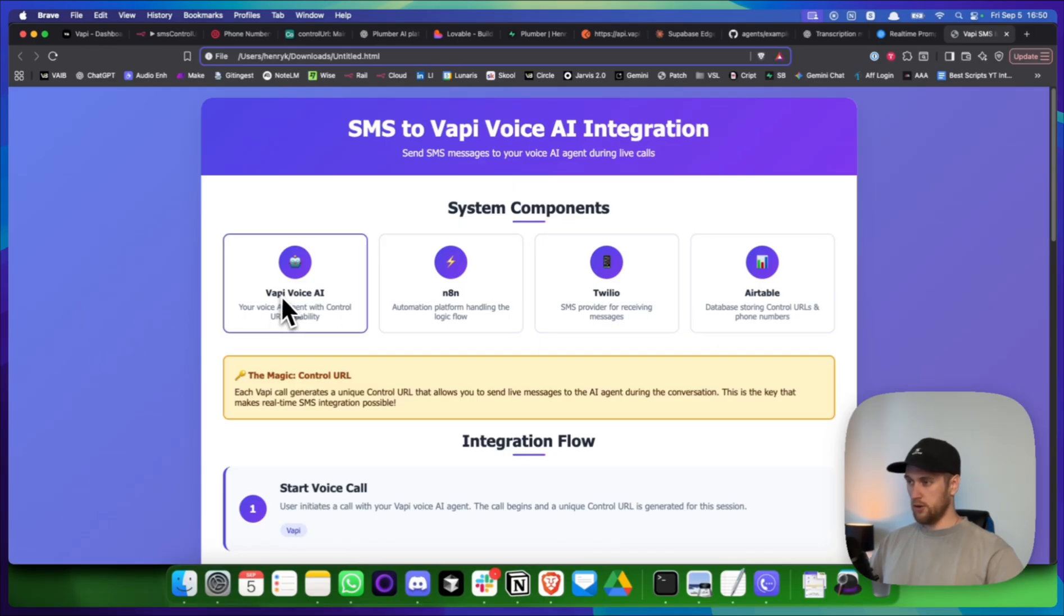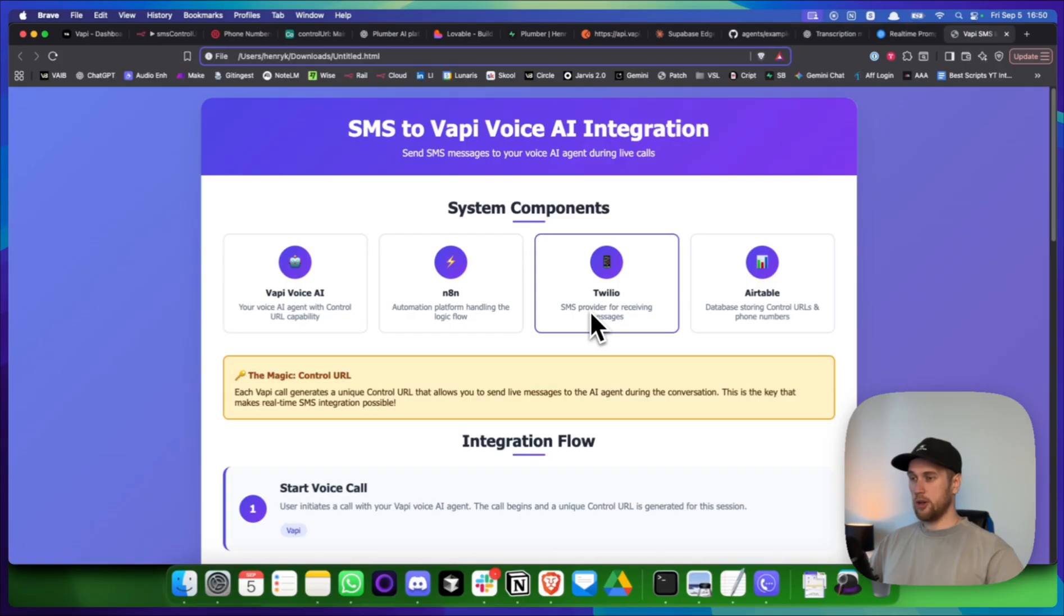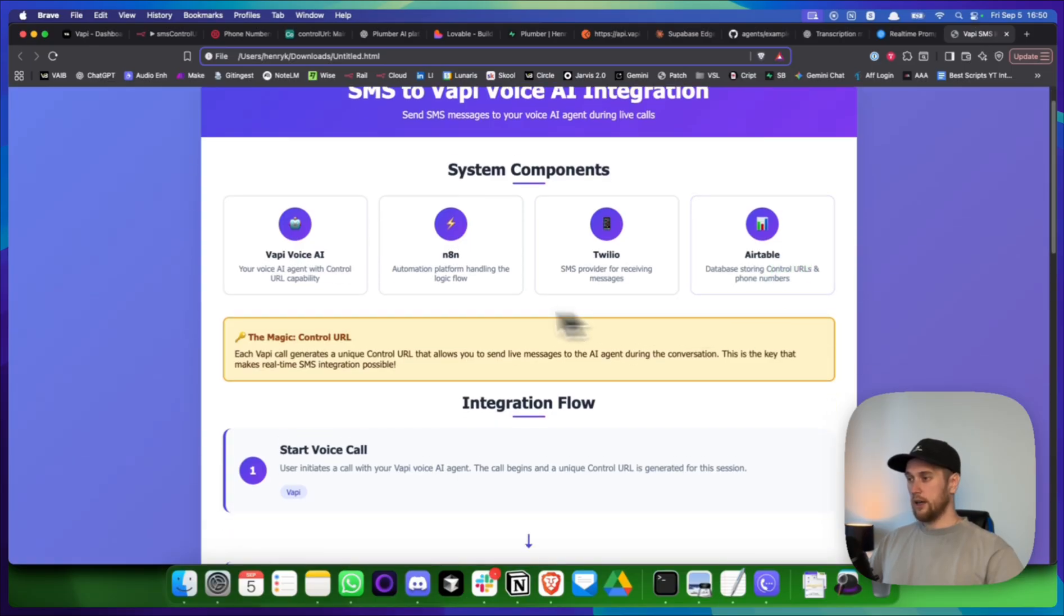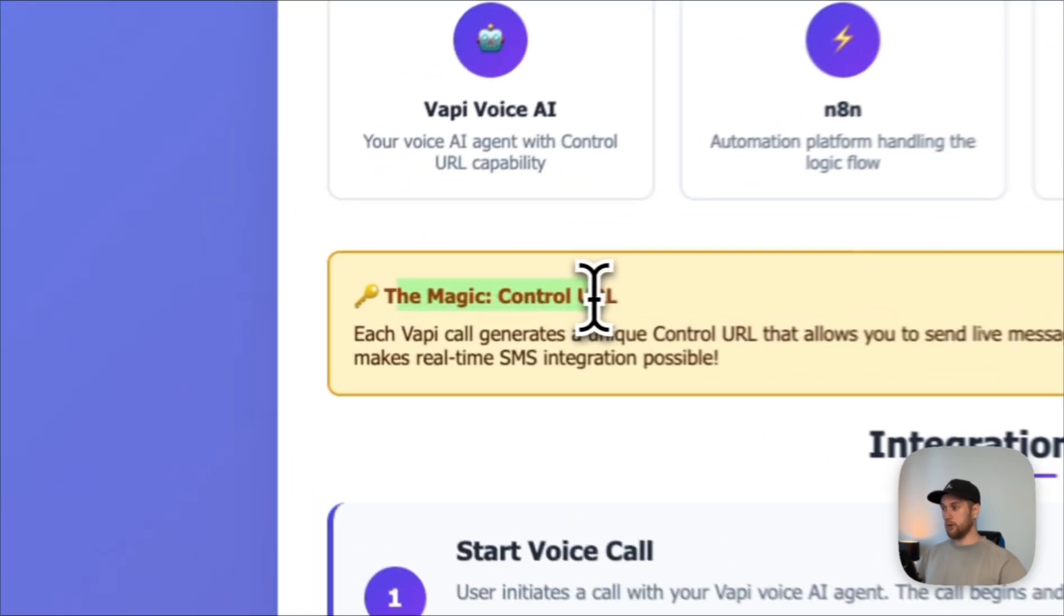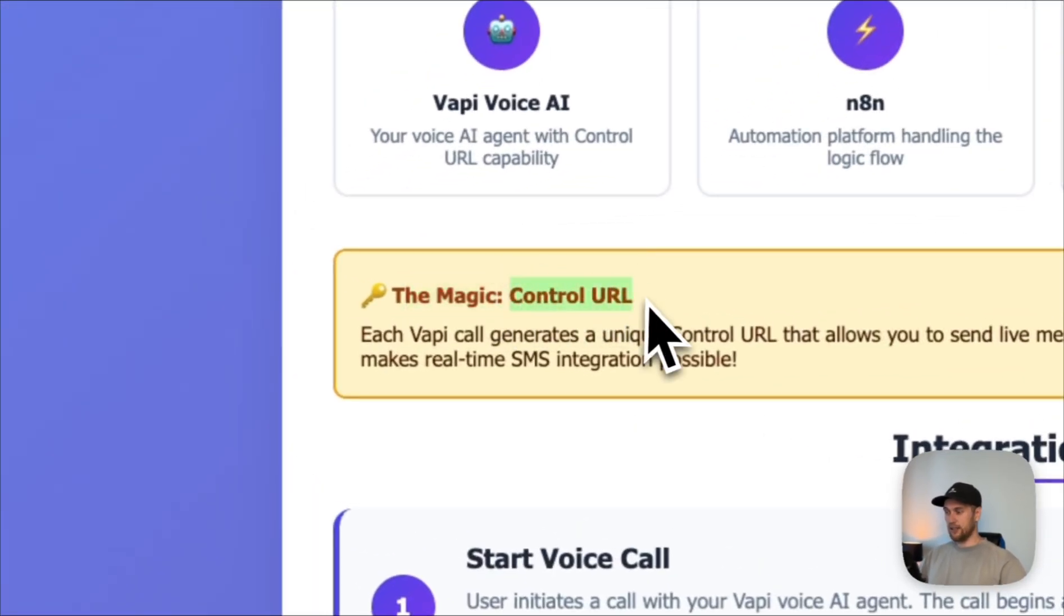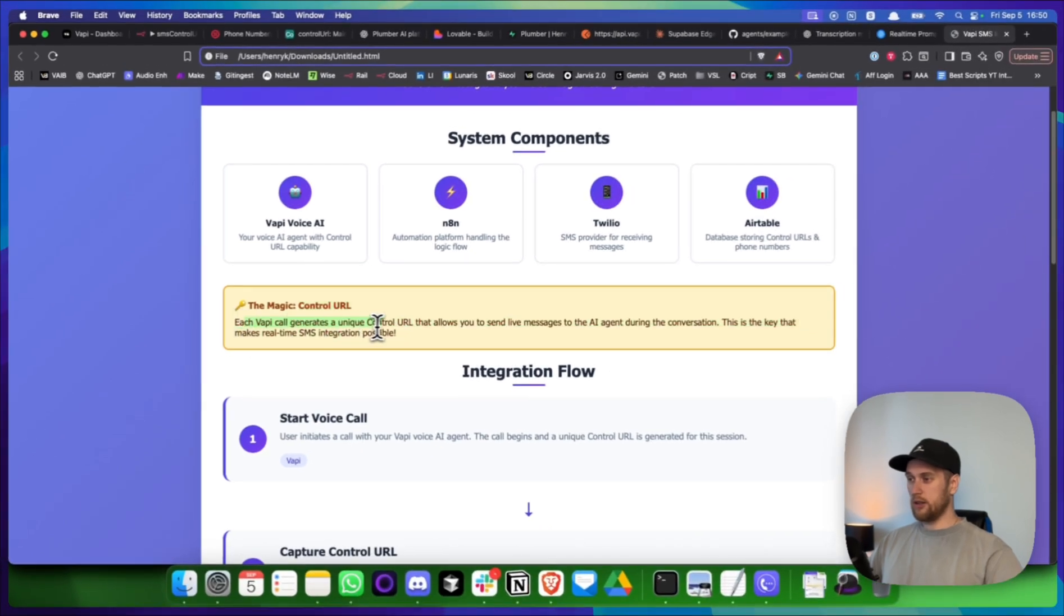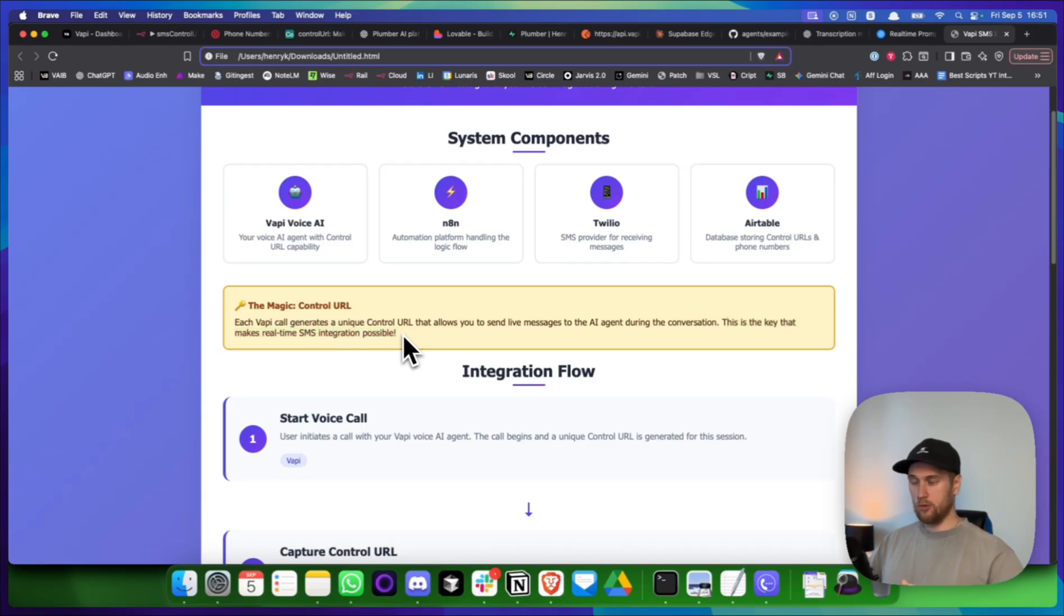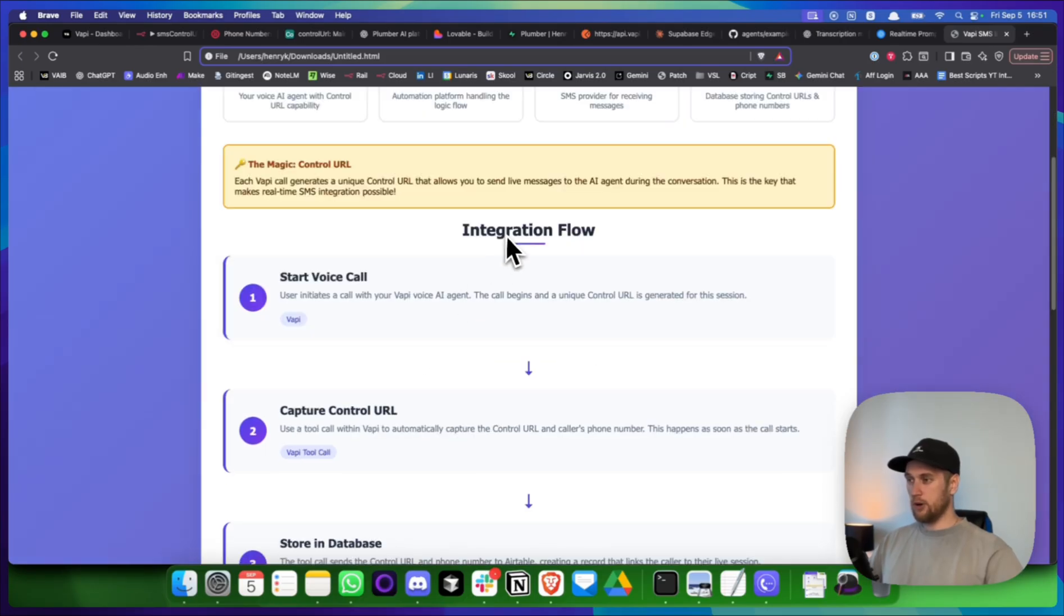So this is specifically for VAPI. We're using N8N as the automation platform to handle the logic. We're using Twilio for our SMS provider. And we're using Airtable to store this thing here that I'm going to show you. It is called a control URL. And the whole magic why this whole thing works is it's this thing here. It's the control URL.